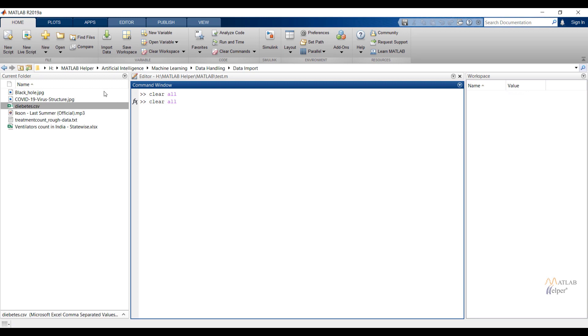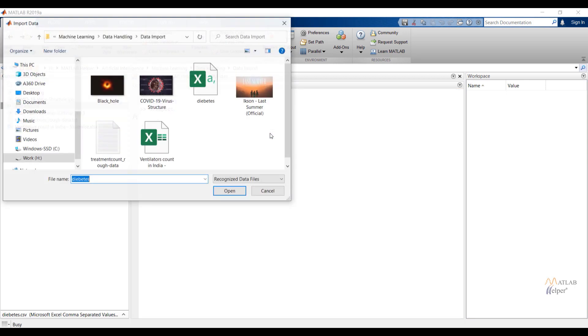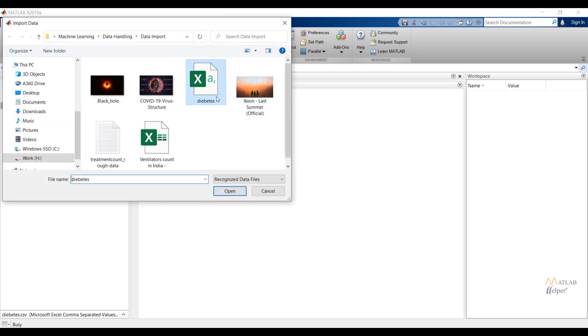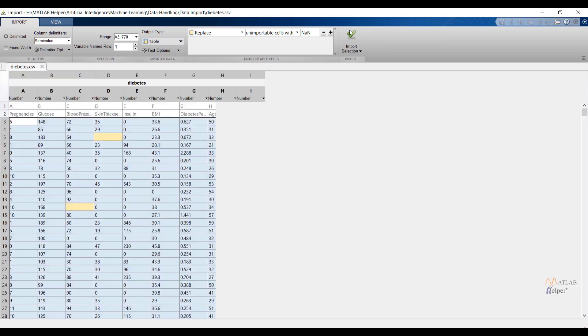In the third way to import data we are using uiimport command. Just type uiimport command in the command window and press enter. You will get popup window, choose file and after that browse folder to import particular file.